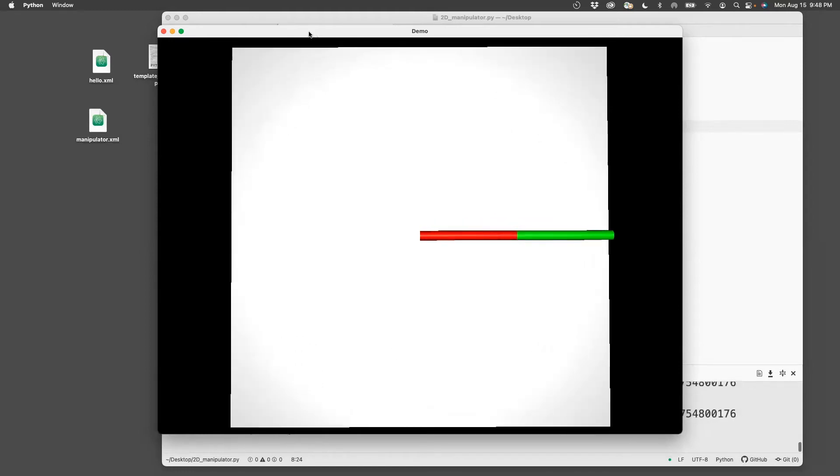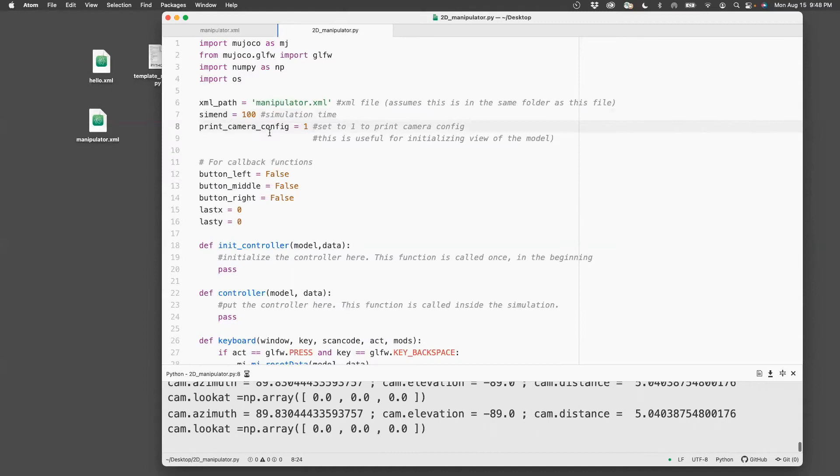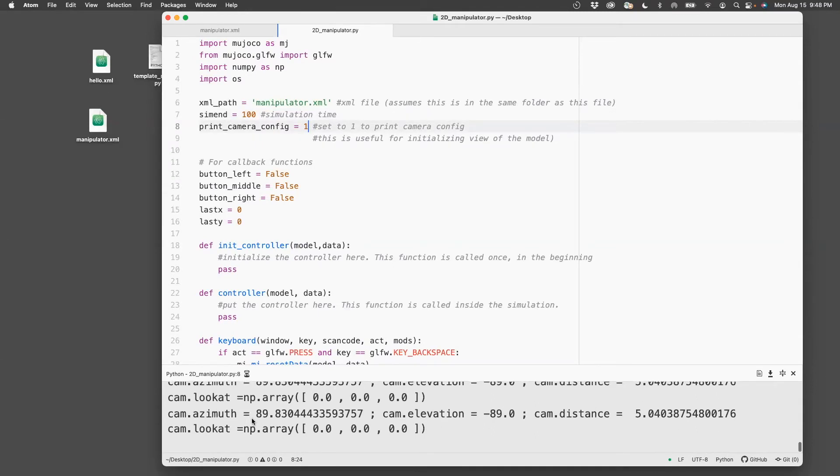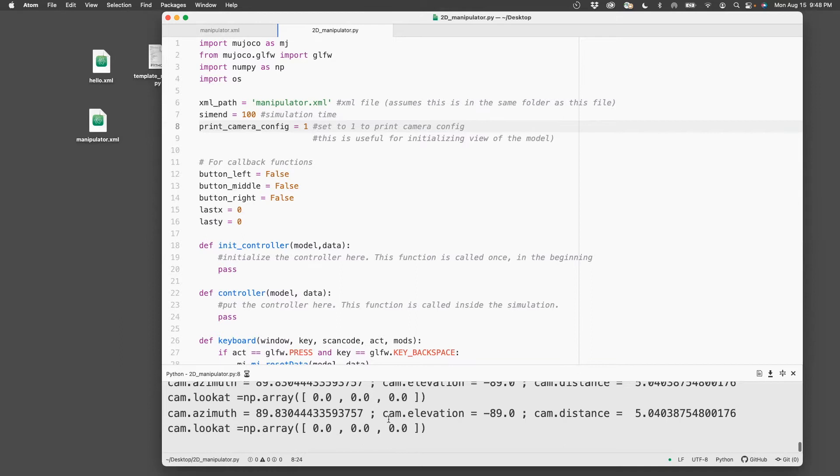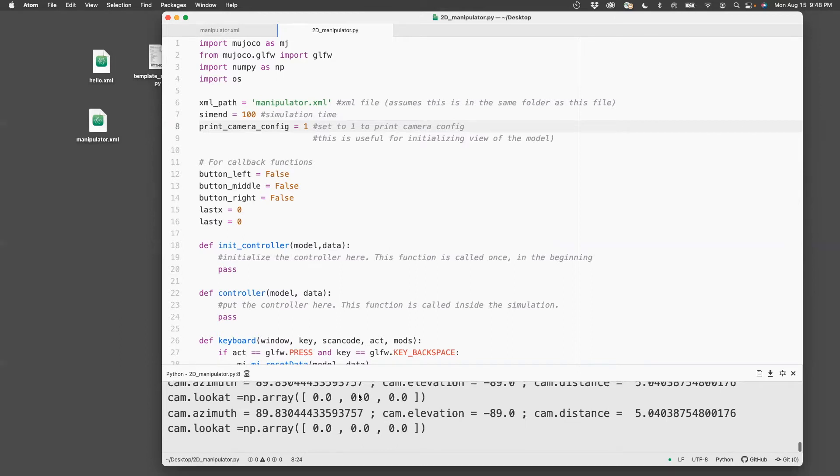Now what I've done here is, because I set this to one, it actually prints the camera position, which you can readily copy paste that I'll show you next.